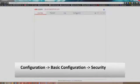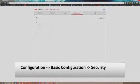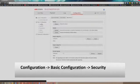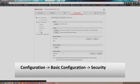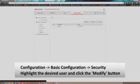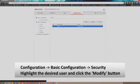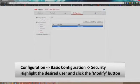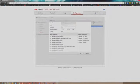Once you log into the camera successfully, go to the Configuration tab. Under the Basic Configuration, go to the Security menu. Highlight the desired user and click the Modify button.